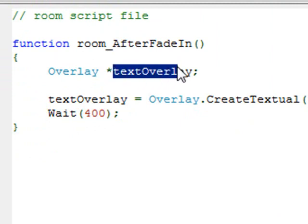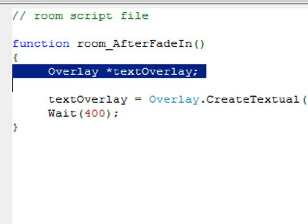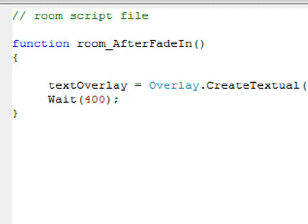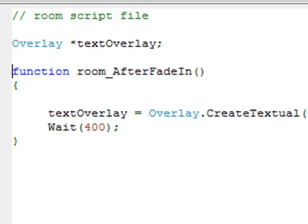The reason the overlay disappeared is because we created the text overlay inside the function, so it only exists within that function. Once the function exits, the text overlay ceases to exist and is removed from the screen. If we want that text overlay to continue to exist outside of the function, we need to declare it outside the function — up in the regular room script.